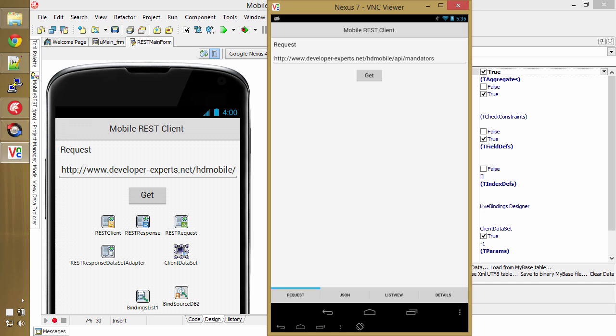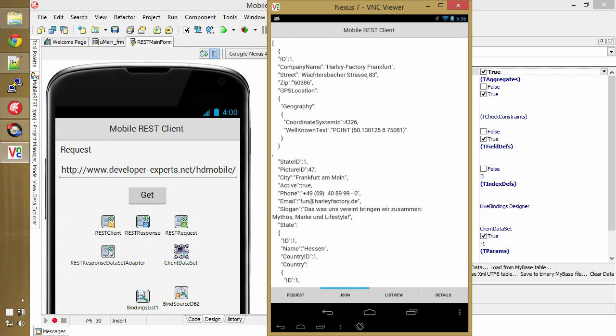So I'm going to hit request, hit get here. I've got to do it on the device. Get, hit. There we go. There is the JSON, it came back.